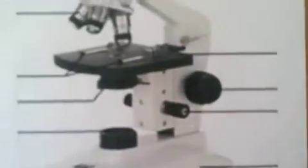And here are the two knobs. Here is the course adjustment knob, which moves the stage up and down for focusing, and that is only used with the scanning power. When you use the compound light microscope, you always start with the scanning power and get it focused with the course adjustment knob.